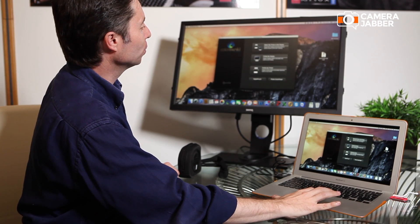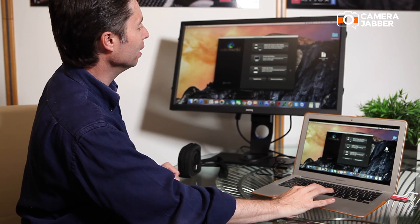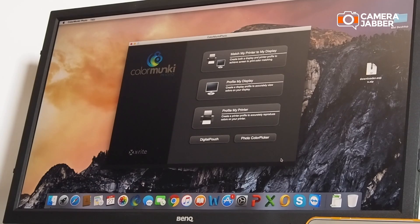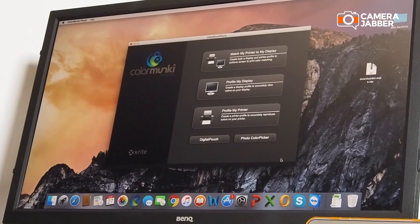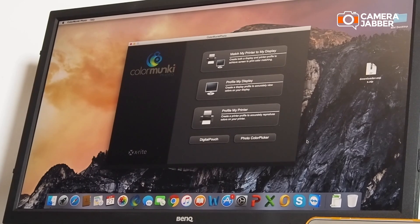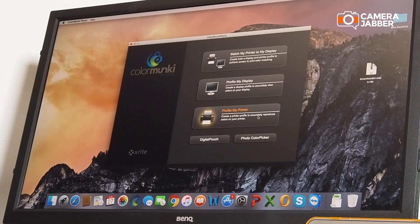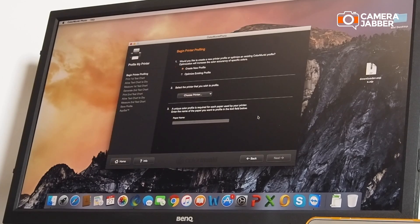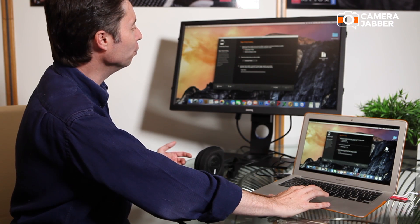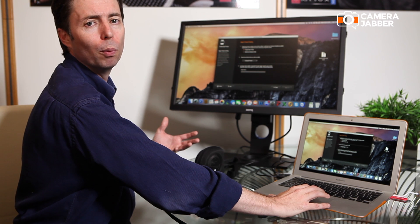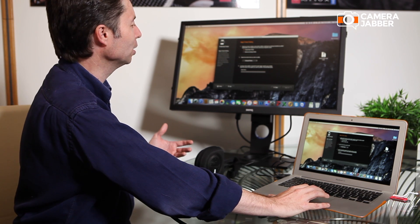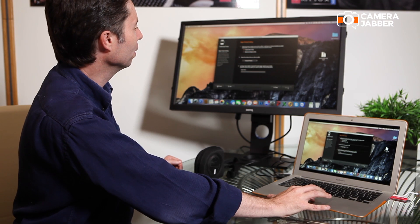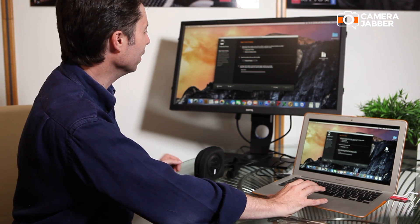So we've seen how to profile your display. Profiling your printer is a process where we use the same calibrator. We simply, you see here the process, we can create a new profile. We would choose our printer. We need to give here a name for the profile so that we know what we're looking at later on. That could be something like Photospeed Matte.